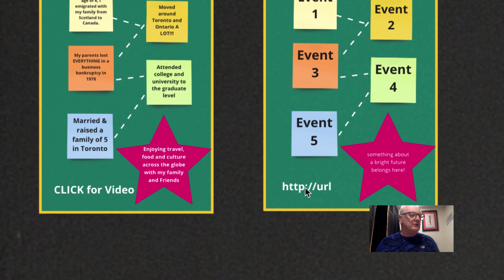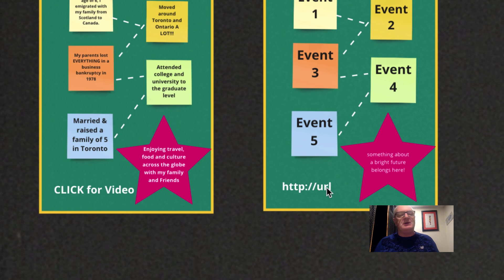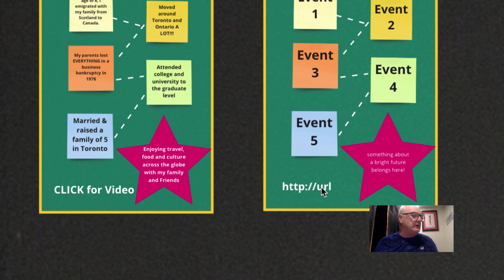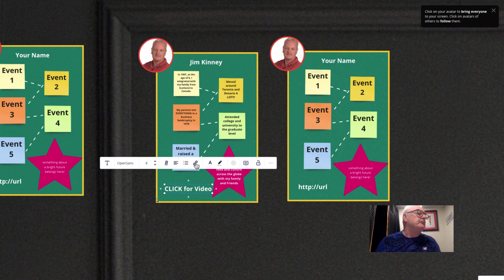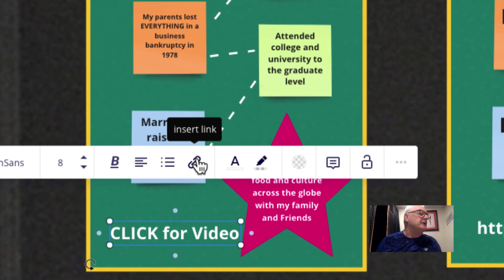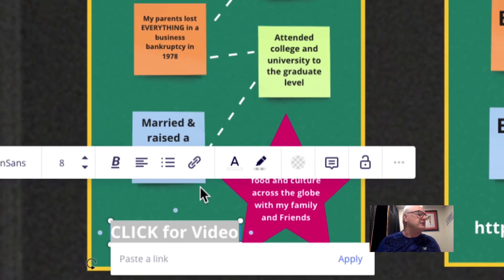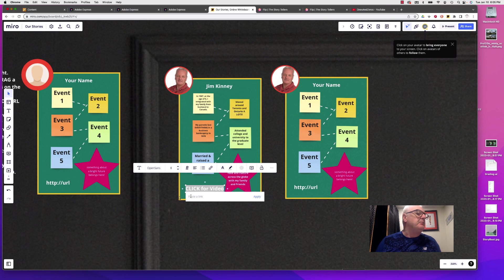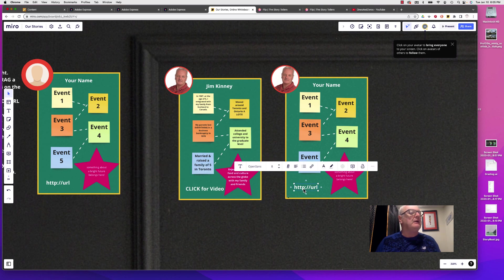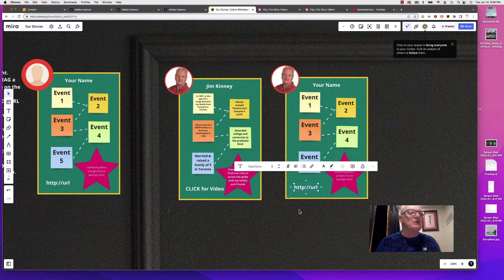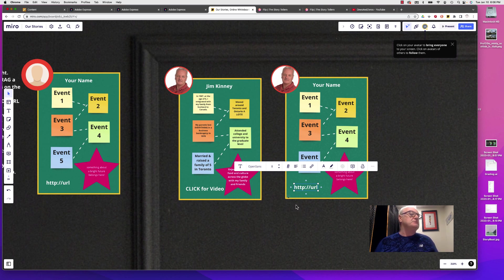This down here you'll notice is an HTTP URL. You're going to be producing a video as part of this. You'll notice that mine, when you put it in here, you can see that you can paste in a URL link associated with that text. That URL link is going to take us over to a Flipgrid video that you're going to produce.